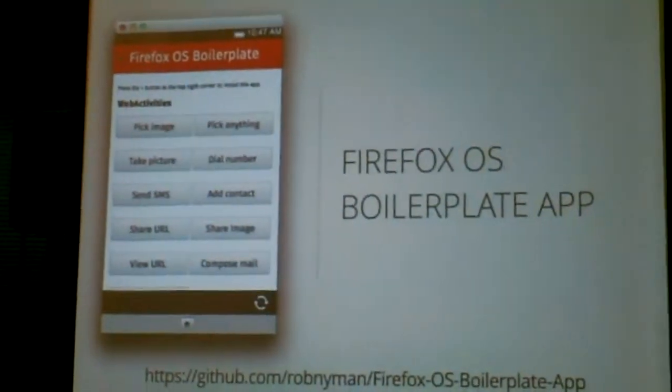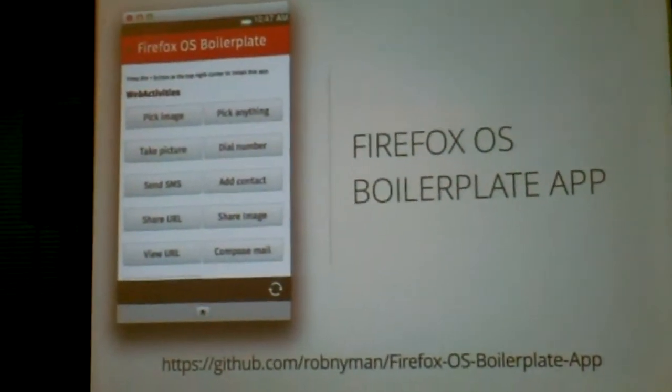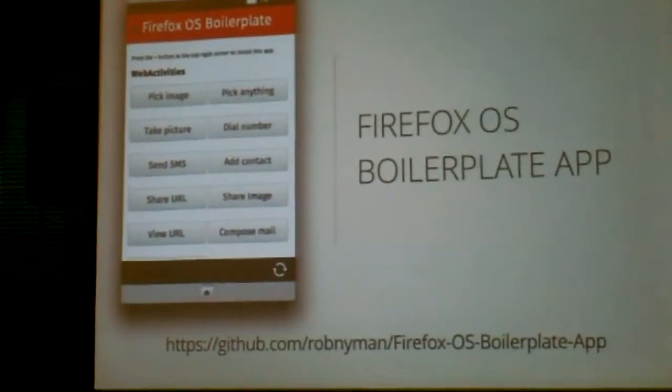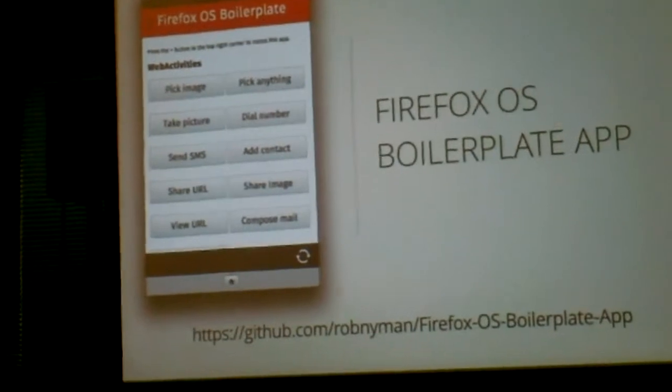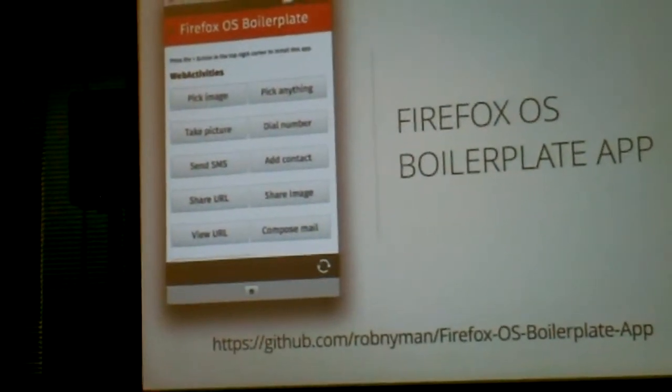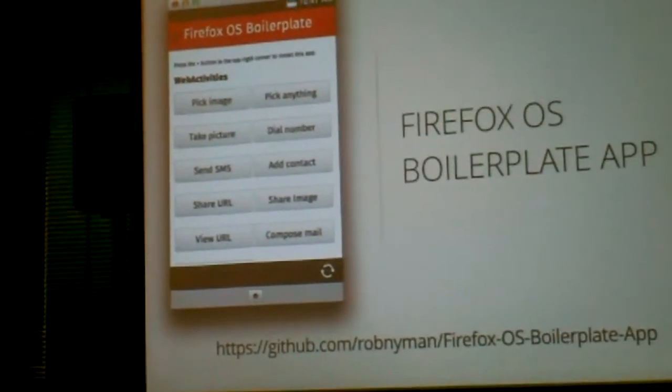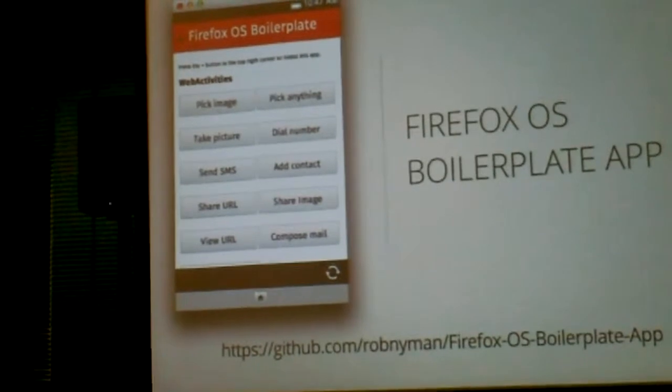There's a great app called Firefox OS boilerplate app, which has buttons for everything that Firefox OS can do. So these are all the web activities. You can download that one, play with it, remove the buttons you don't need, put your own buttons in, make millions. As simple as that.